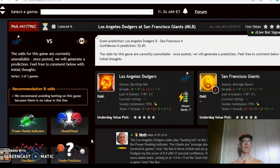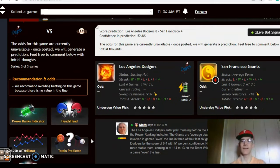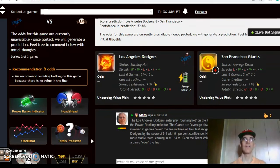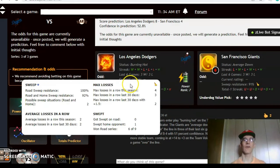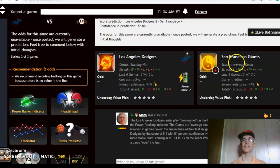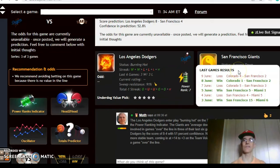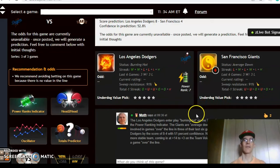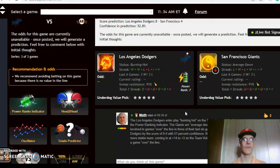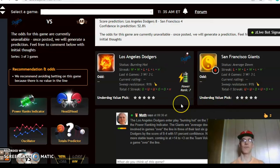The game of the weekend, I believe, is the Dodgers and the Giants — a battle of two teams in the NL West. The Dodgers come in burning hot, winners of their last two, three and three over the last six, and the Giants are averaged down, alternating wins and losses over the last six. On the over/under, the Dodgers are over the line in three out of their last six games, and that's the same as with the Giants.